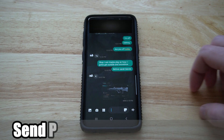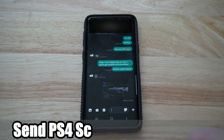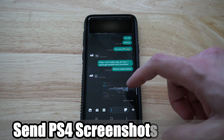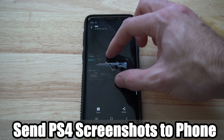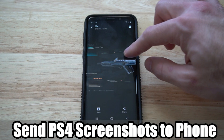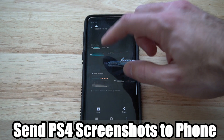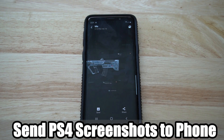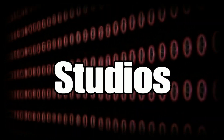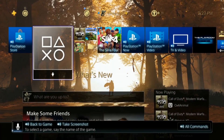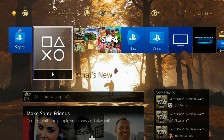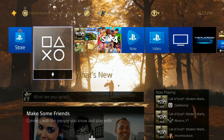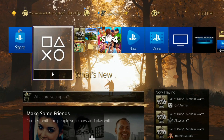Hey everyone, this is Tim from UR6 Studios. In this video today I'm going to show you how to send a PlayStation 4 screenshot from your PS4 to your phone — super easy, coming up next in this PlayStation tutorial. Getting a screenshot from your PlayStation 4 to your Android or iPhone is very easy to do.